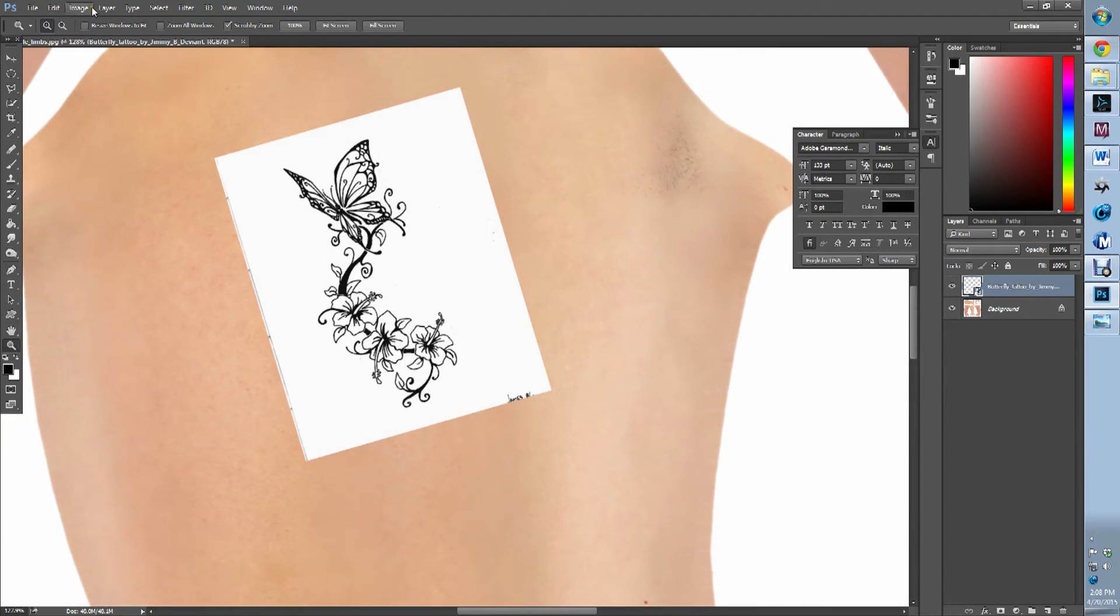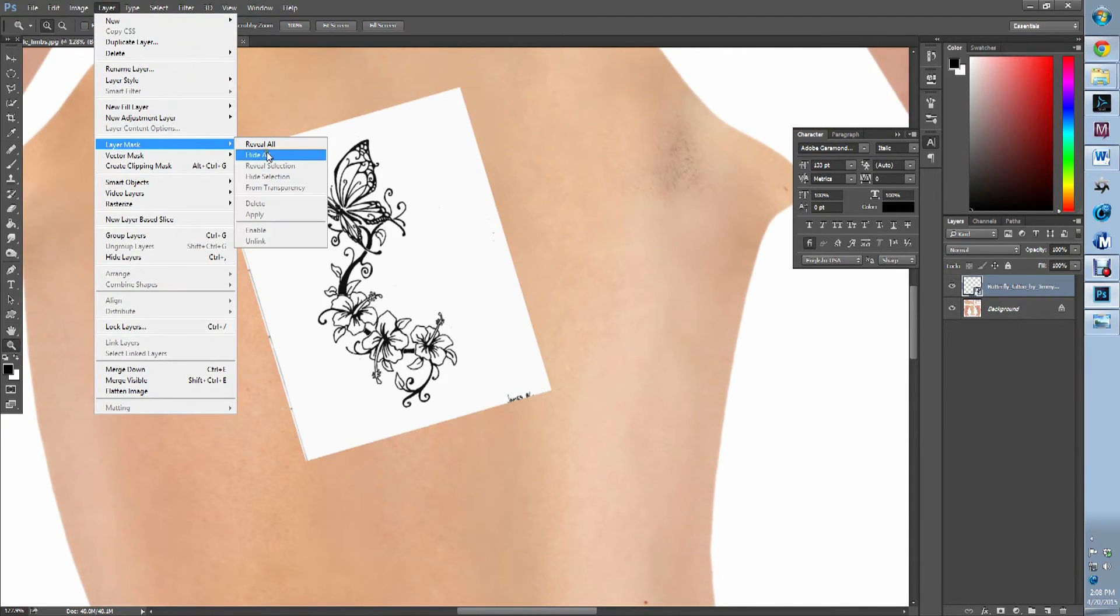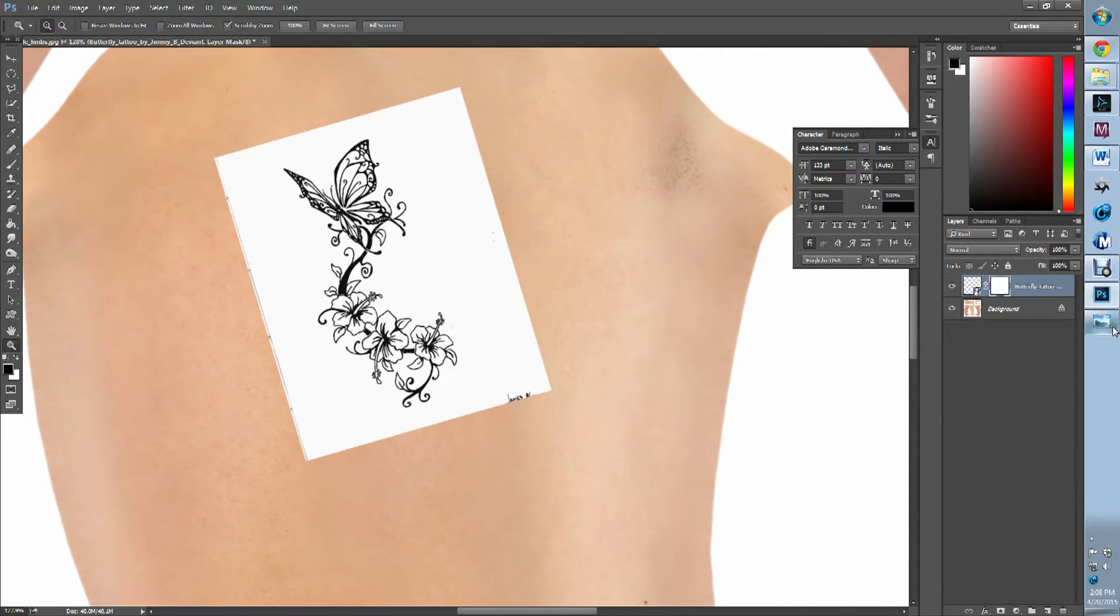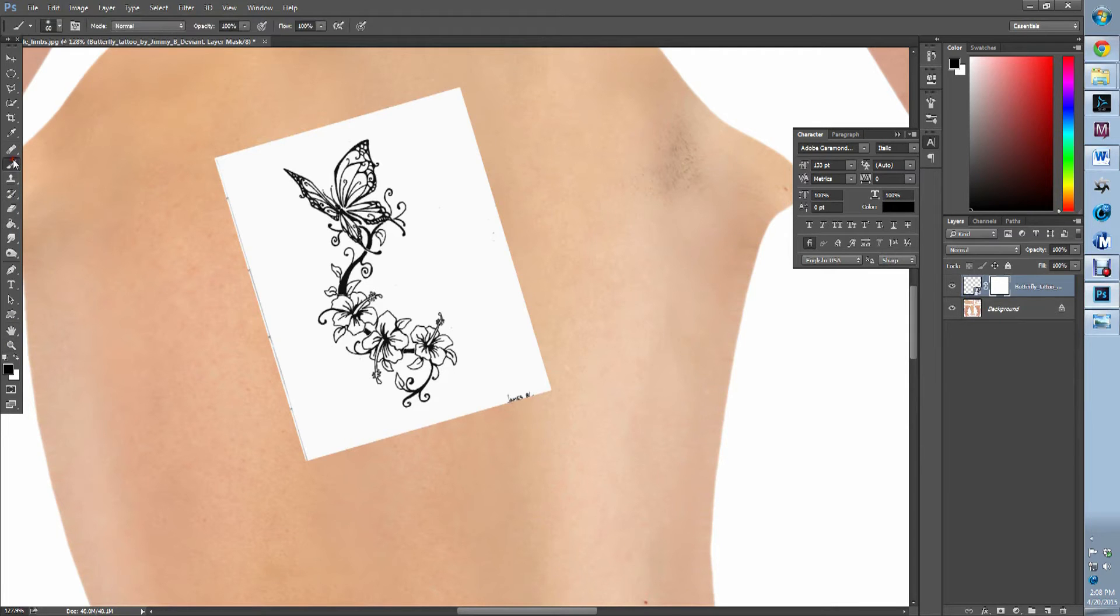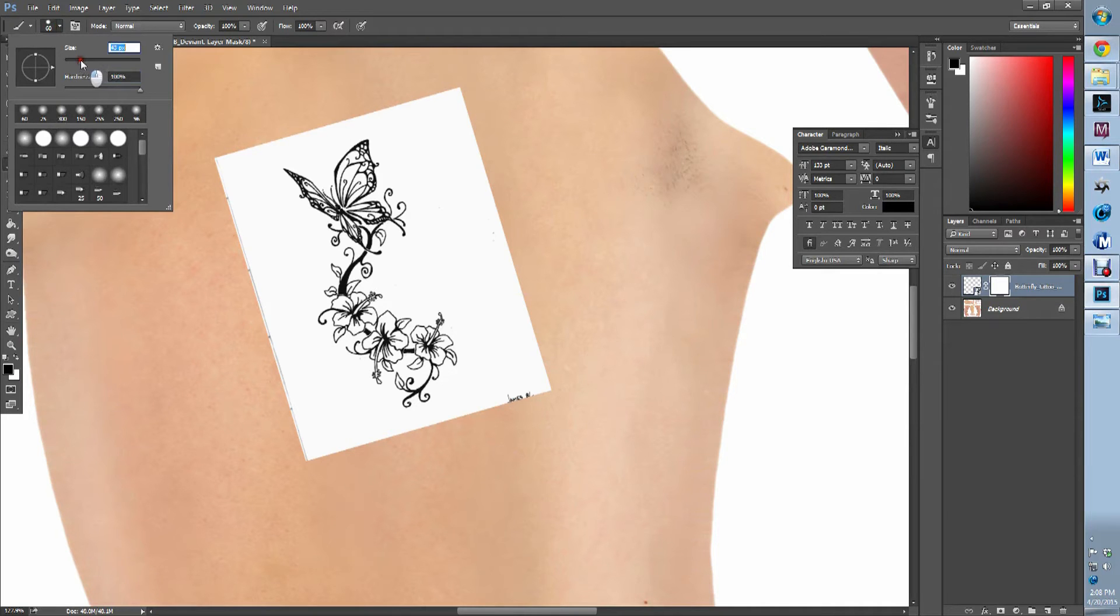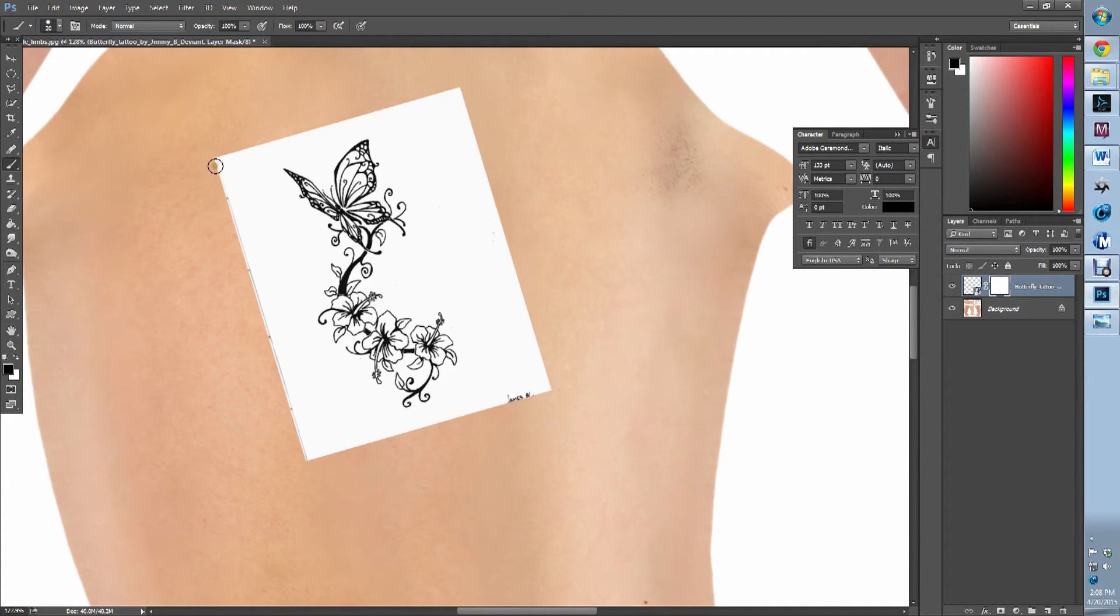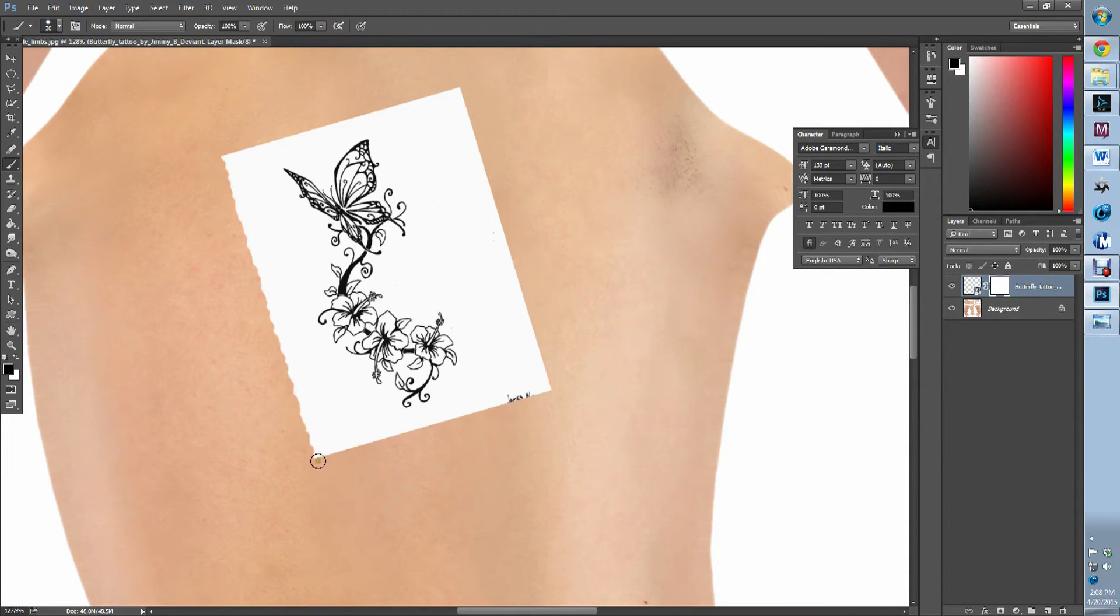So we're going to make a new layer mask reveal all. Go to our paintbrush. I want a 100% hardness. Shrink it down. We're just going to hold shift and remove some of that.